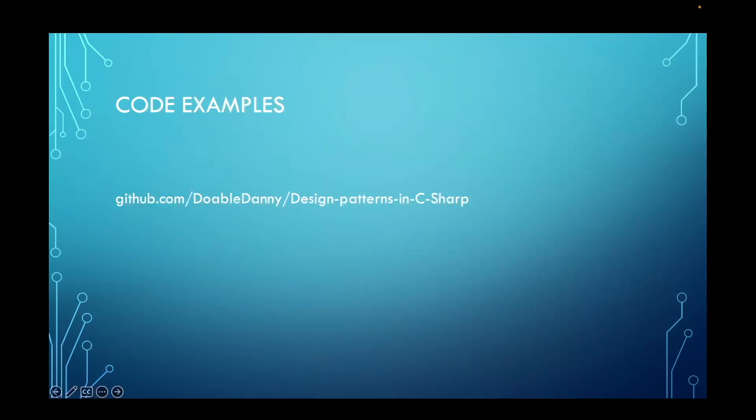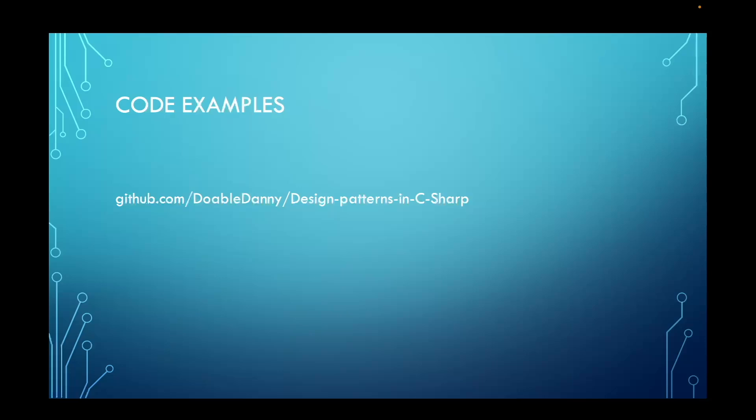For every design pattern or SOLID principle or object-oriented programming principle that we cover in this course, we will go over an example or two. Usually each example will include a bad example which violates a certain principle, and then we have a good example where we usually refactor the bad example to satisfy the principle that we are covering. All code examples for this course can be found at this GitHub repo.